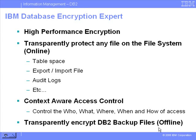So to summarize, you've just seen how IBM Database Encryption Expert can be used to easily protect any file on the file system with its high-performance encryption. It transparently protects files such as tablespace files, import-export files, audit logs, etc., and that allows access to them in a context-aware fashion, depending on who's asking, what they're asking for, when they're asking, and how they're asking.